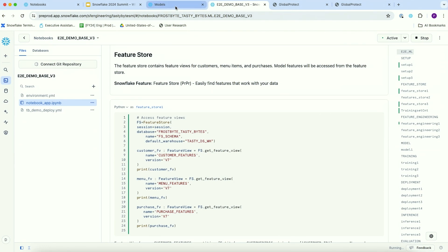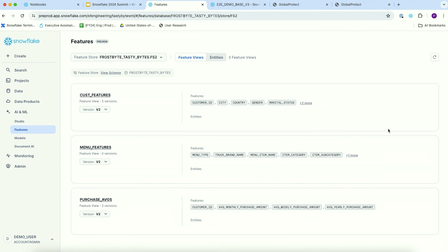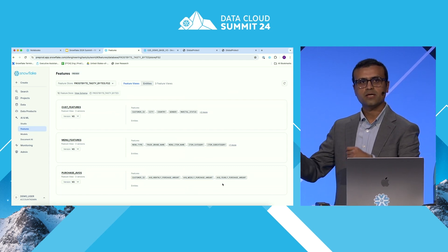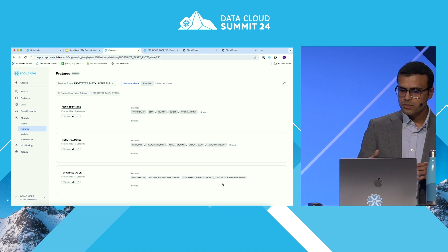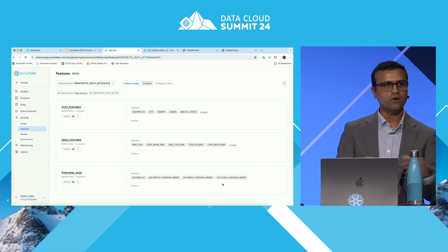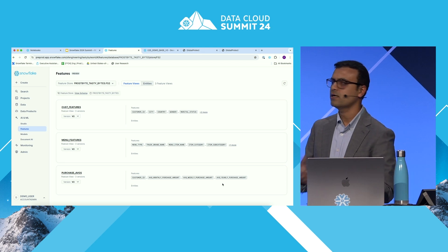Let's quickly examine how the feature store experience looks like. This is the UI where you can register features and feature views. The more interesting feature view here is the purchase history data, where we are aggregating sales and purchase history data on a monthly, weekly, and yearly grain on a rolling window basis. Doing something like this is not very straightforward, especially if you want to do it on a rolling basis with new data coming in — you need to maintain feature pipelines and computation infrastructure. But with feature store and the underlying dynamic table infrastructure, all of this is abstracted.